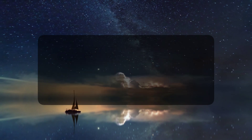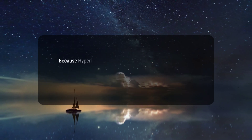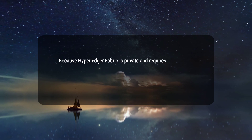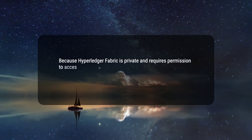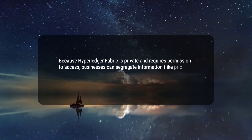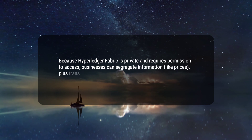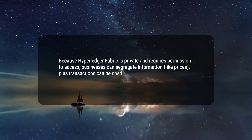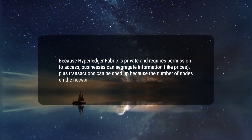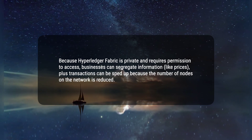3. Because Hyperledger Fabric is private and requires permission to access, businesses can segregate information, like prices, plus transactions can be sped up because the number of nodes on the network is reduced.